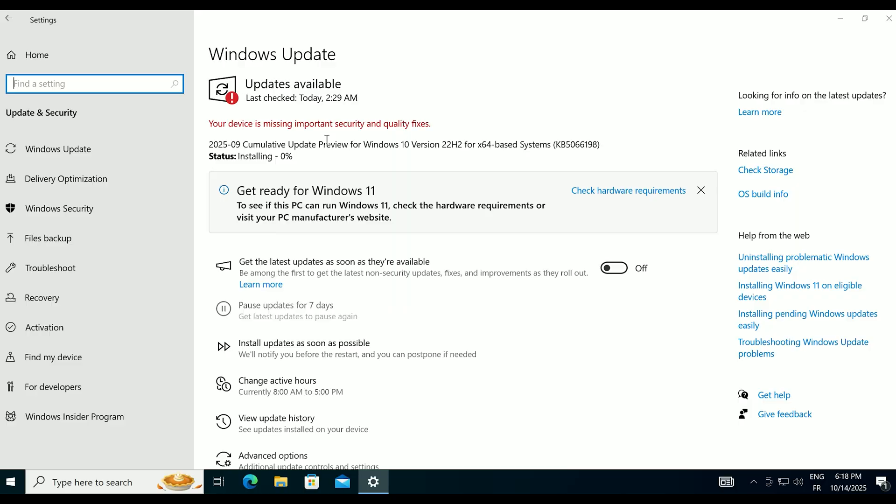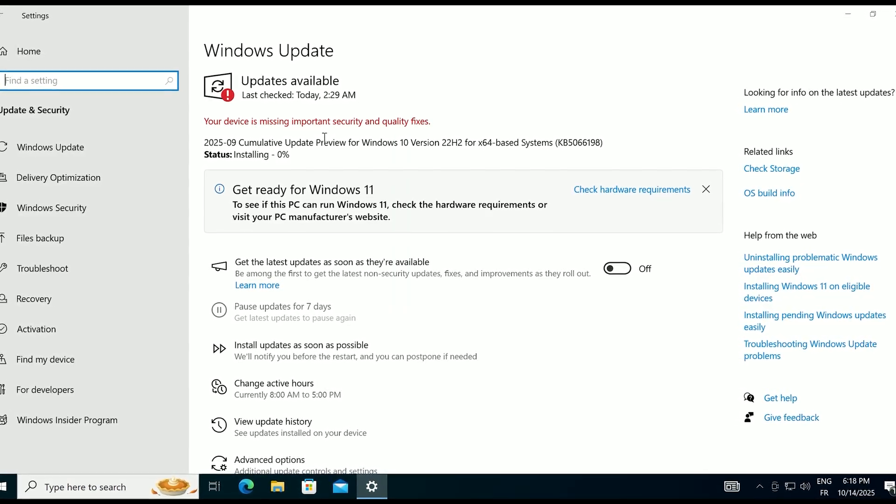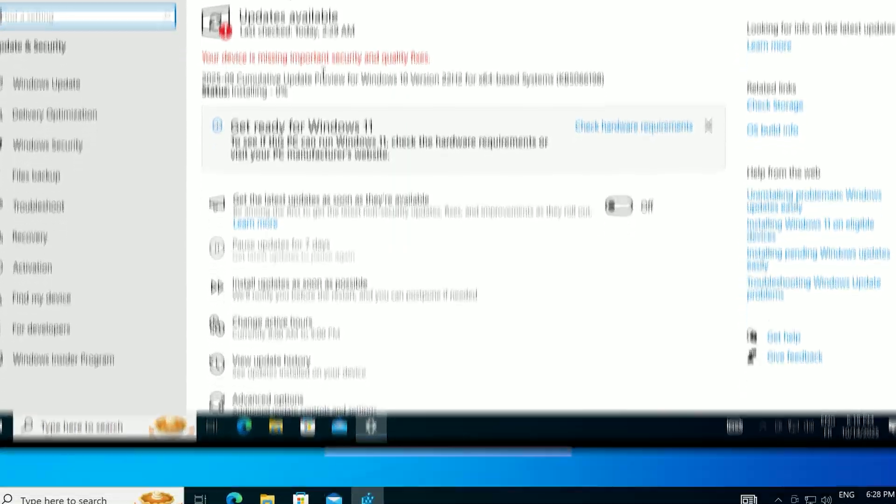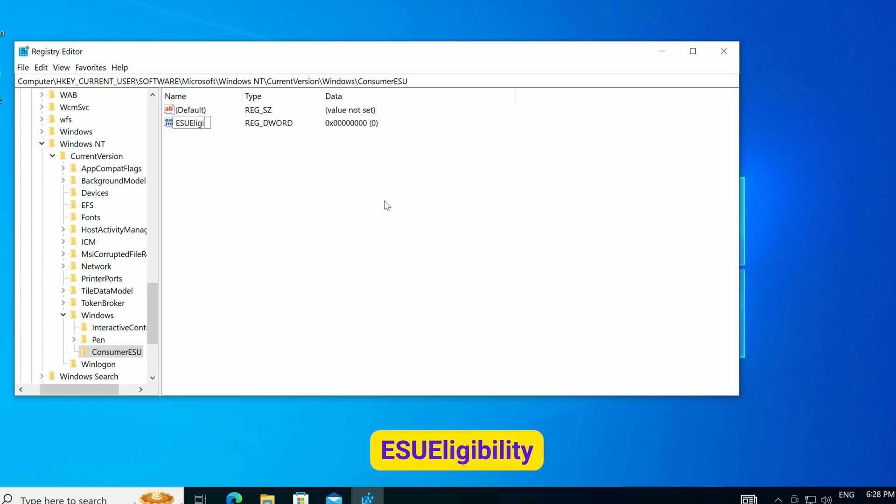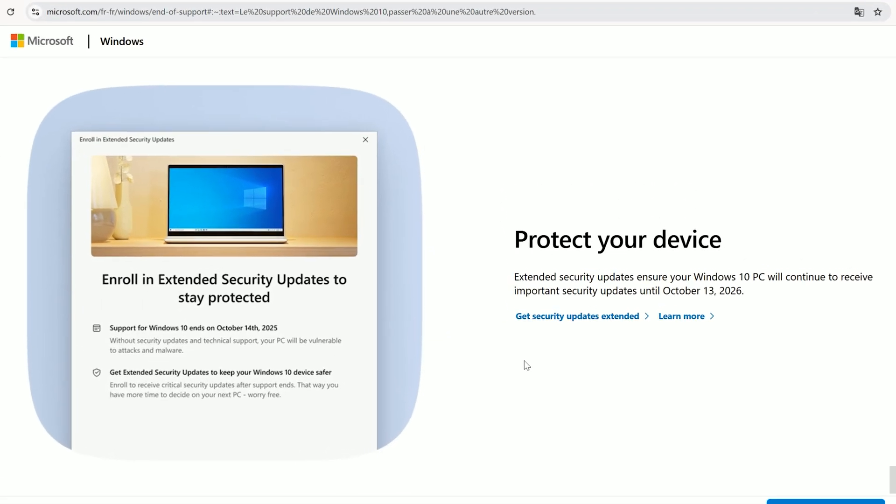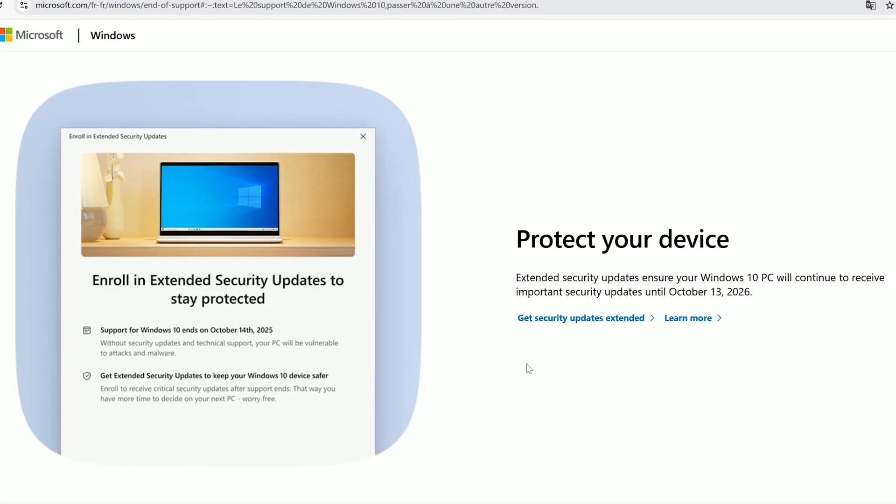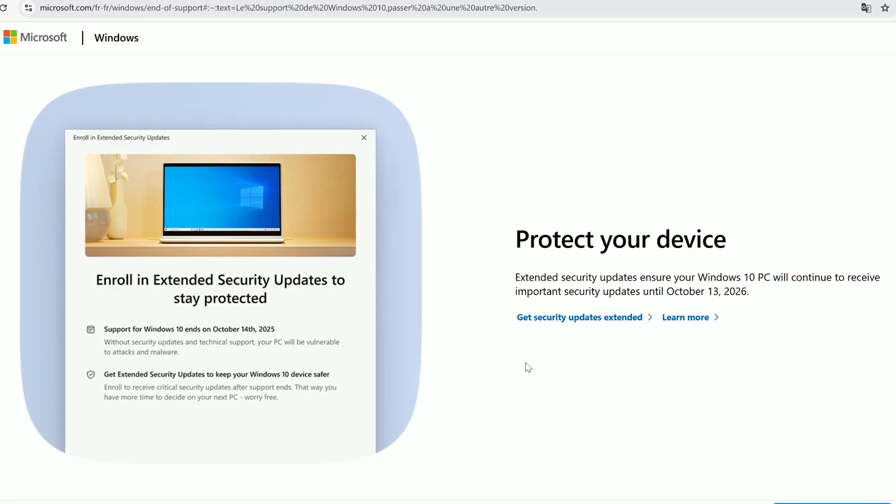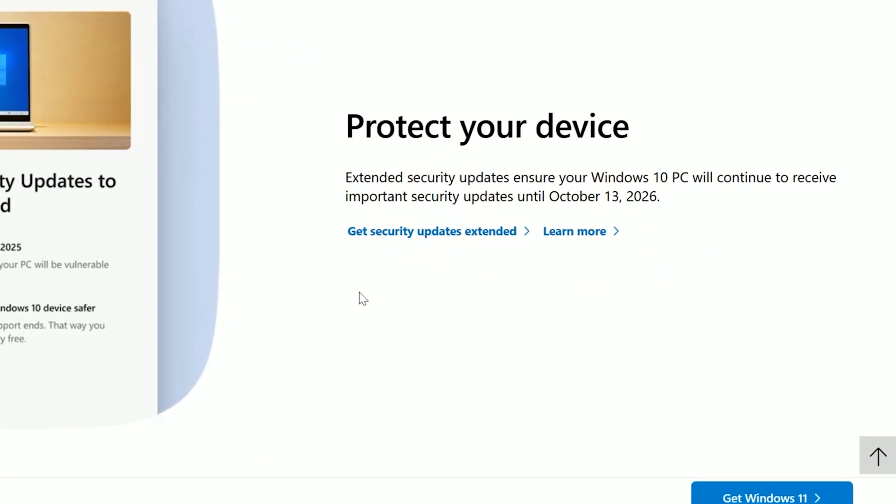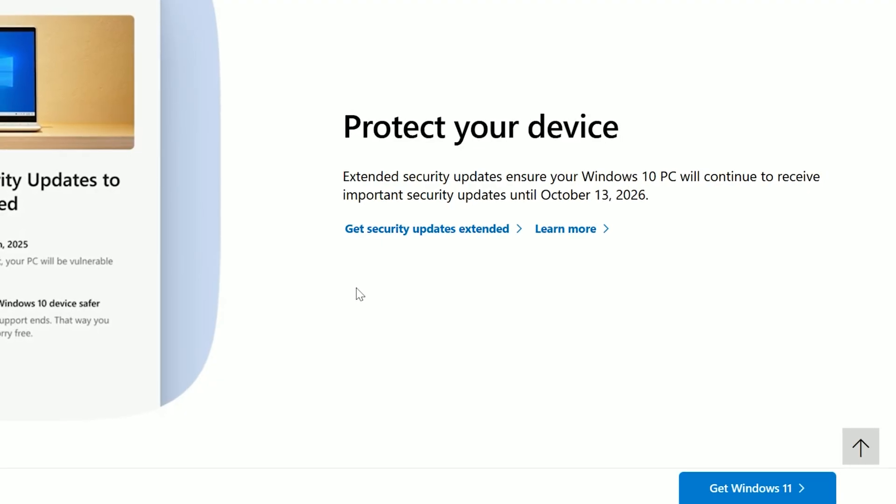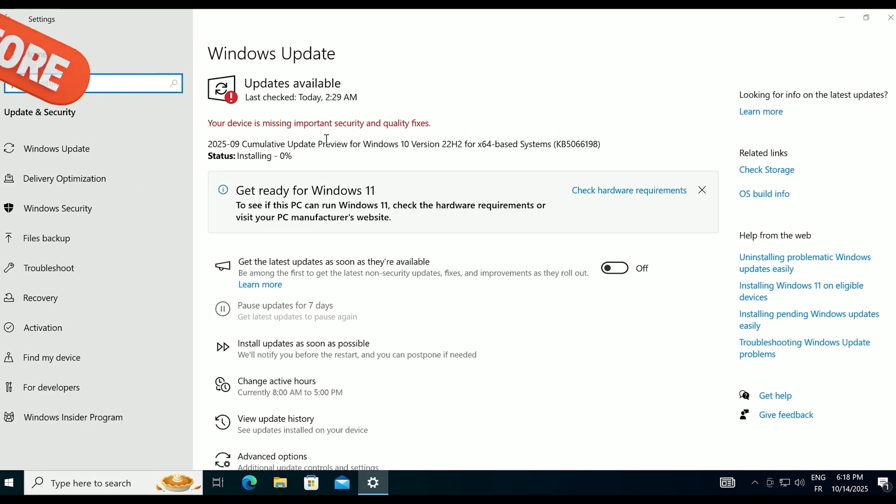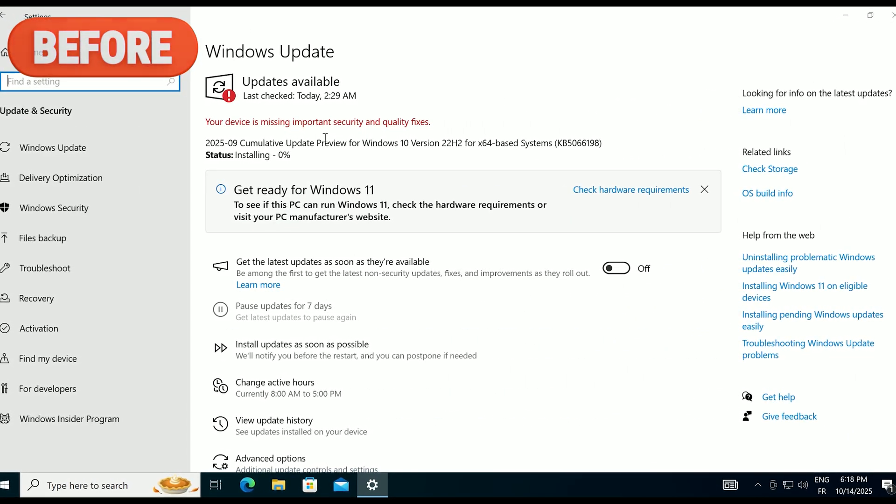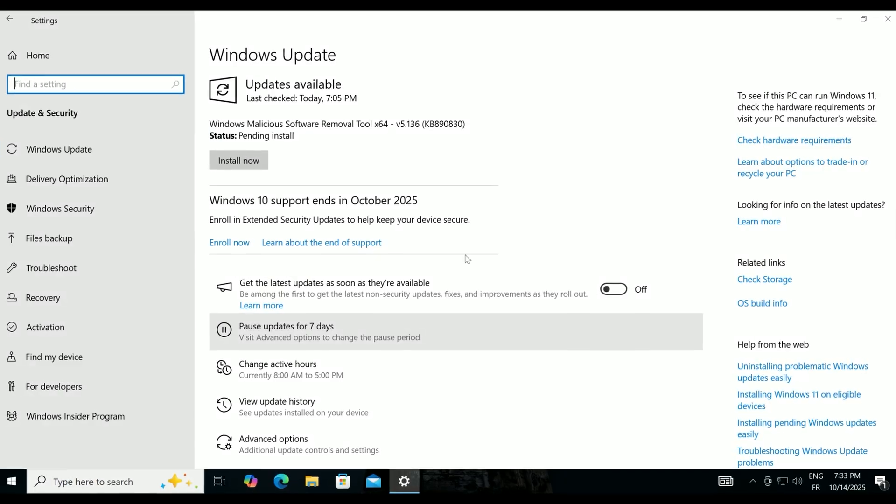If the Enroll Now option still doesn't show up after the registry fix, double-check that you entered the registry values correctly, or comment below, and I'll help you troubleshoot. That's it for today. You've fixed the Missing Enroll Now option and enrolled in free Windows 10 ESU until 2026. Let me know in the comments if this worked or if you ran into snags. Until next time, stay passionate about tech.